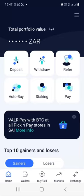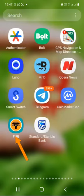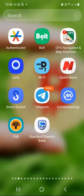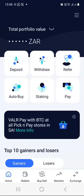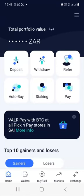The second thing I need you to do is open your bank app. For this demonstration, I'll be using FNB, but you can use any bank that allows you to schedule payments — it should work just fine. So now I have two apps open side by side: my Valar account and my FNB account. Let's go back to Valar and click the auto buy button. Make sure that you are on the home tab, and then click on auto buy.